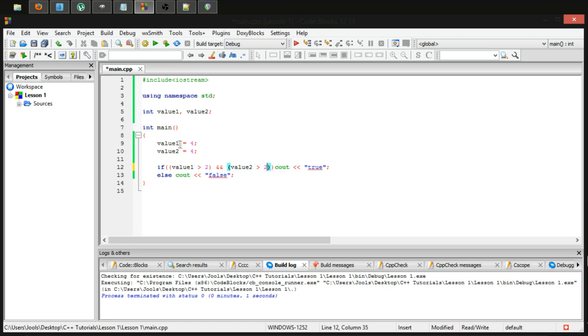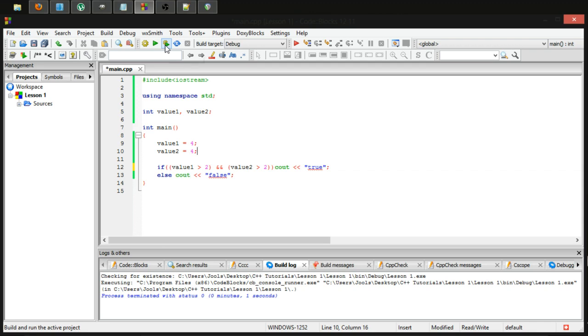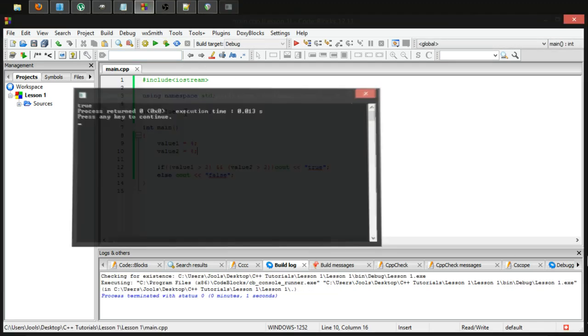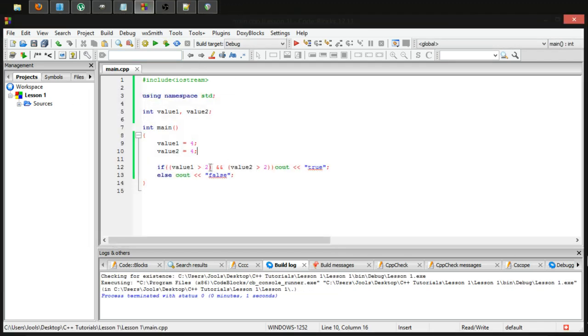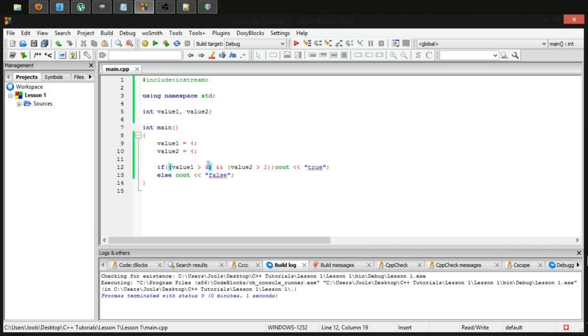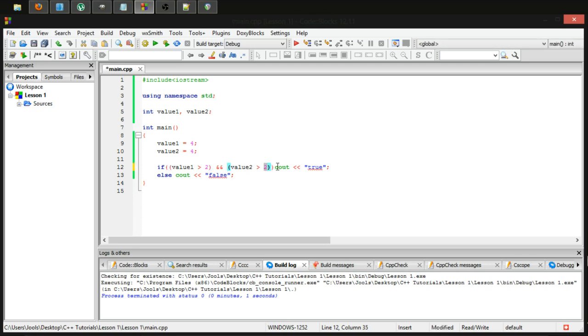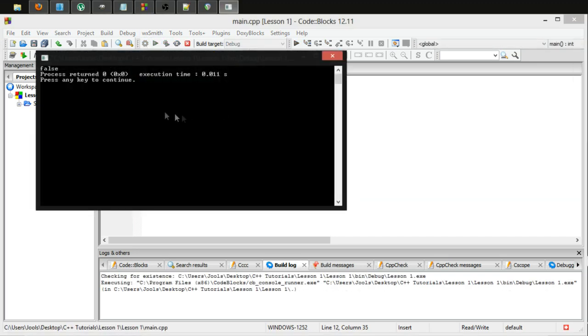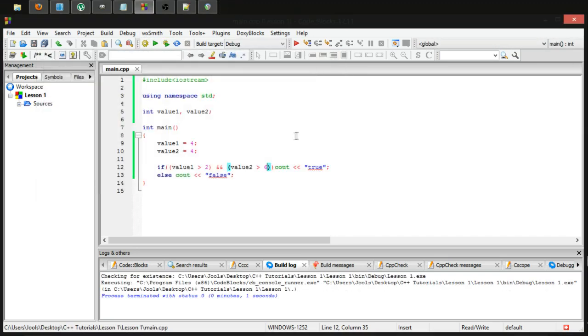So if we run this, it should print out this true because both value two and value one are larger than two. And it does. So what if we make one of them larger than two? Well, change that one to six. And now it returns false. Because both of them are not true. Only one of them is true. Now let's make the other one larger, just to show this works both ways. And again, it is false.